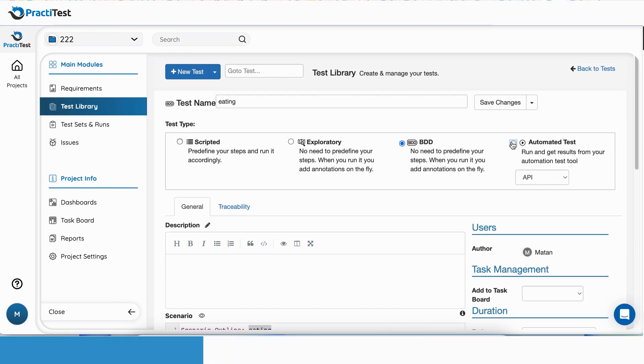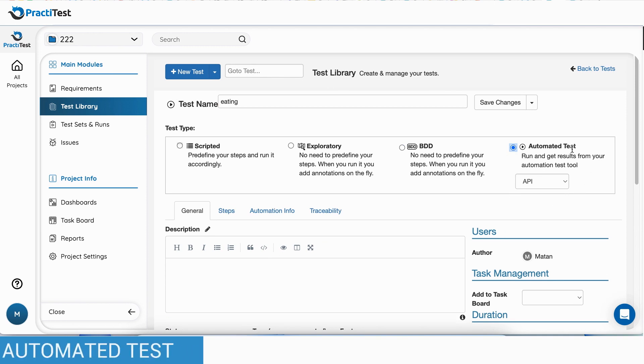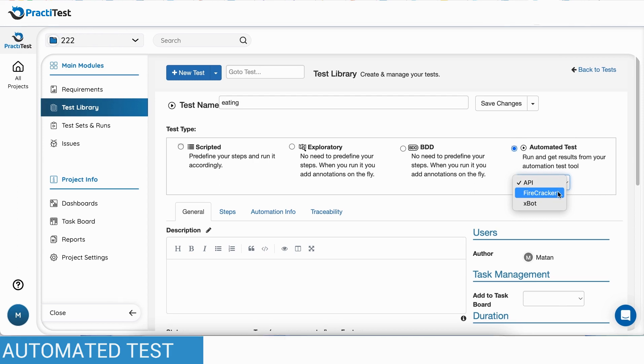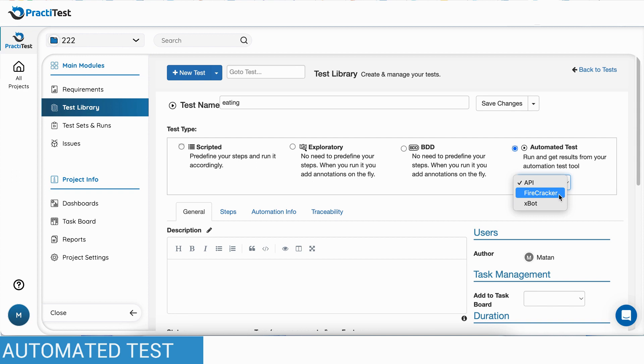Automated tests and results can be integrated into PractiTest using any of the three following methods: REST API to update PractiTest with automated test results, Firecracker, a tool that parses and modifies your XML test reports and updates the results automatically to PractiTest, and Xbot, PractiTest internal automation framework that you can use to run, schedule and receive results of your automation scripts.